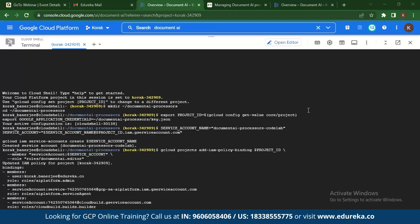The first thing you need to do is make sure you have a project created on Google Cloud Platform with Document AI enabled. Once Document AI is enabled, go to the Cloud Shell. First, make a directory called 'document processes'. Then export your project ID and your Google application credentials. Once done, make a new service account — here the service account name is 'document-ai-processors-codelab'.